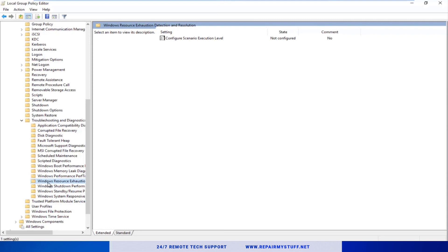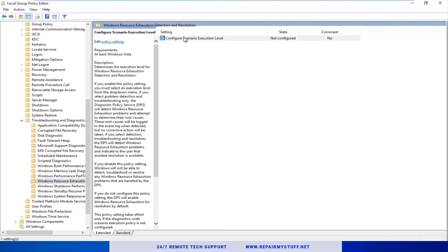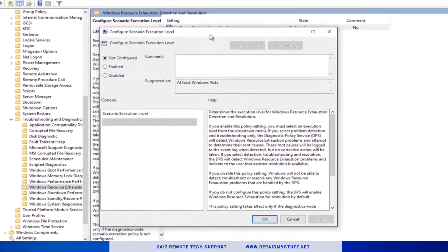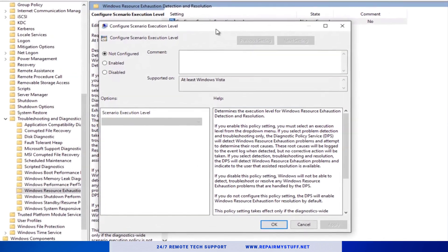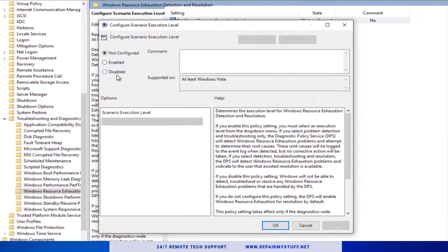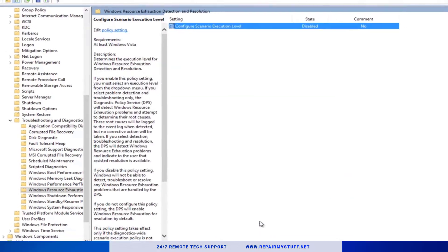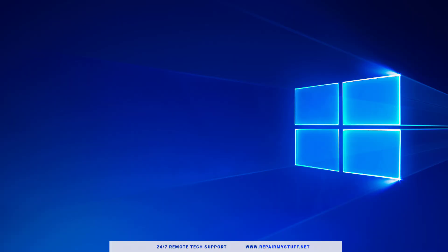Go ahead and click on that folder. Double-click on this setting called Configure Scenario Execution Level. You're going to click Disable, click Apply, then OK. Go ahead and close out of the Local Group Policy Editor. Hopefully this helps you with your issues. Reset your computer and see if your issues are resolved.